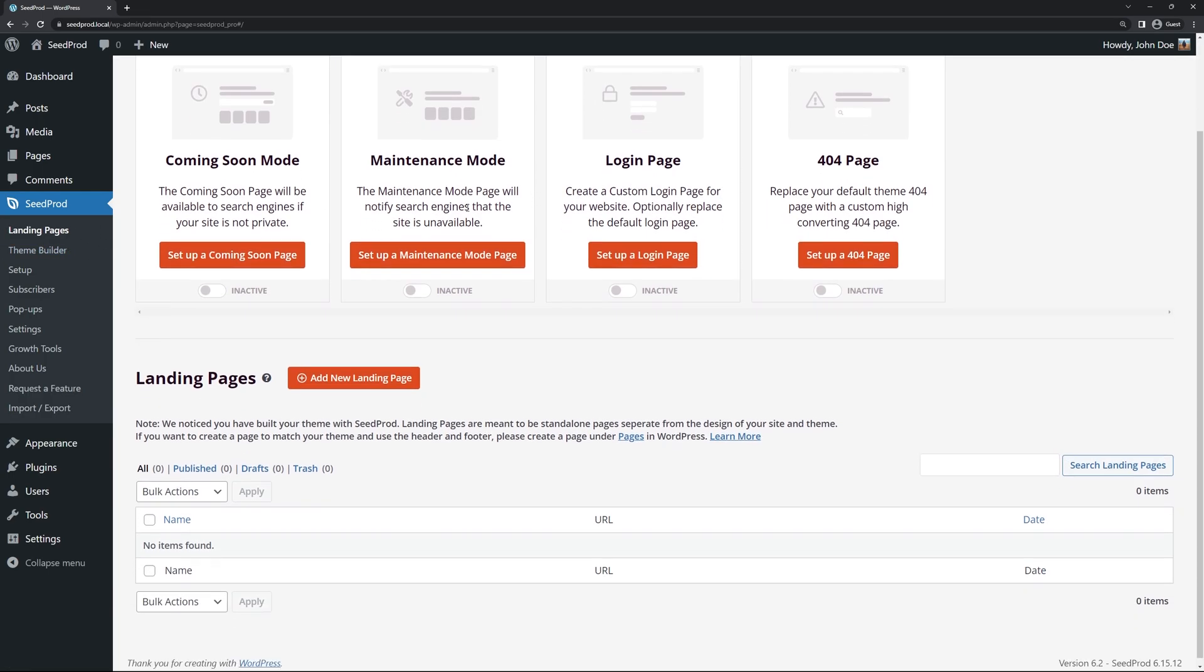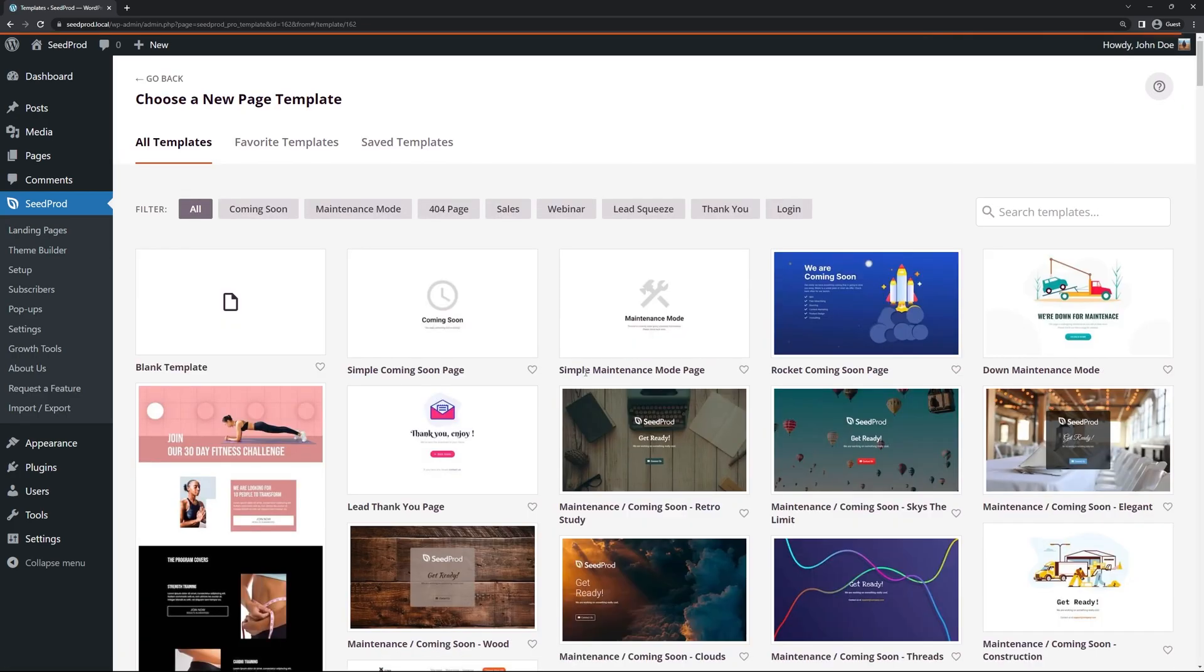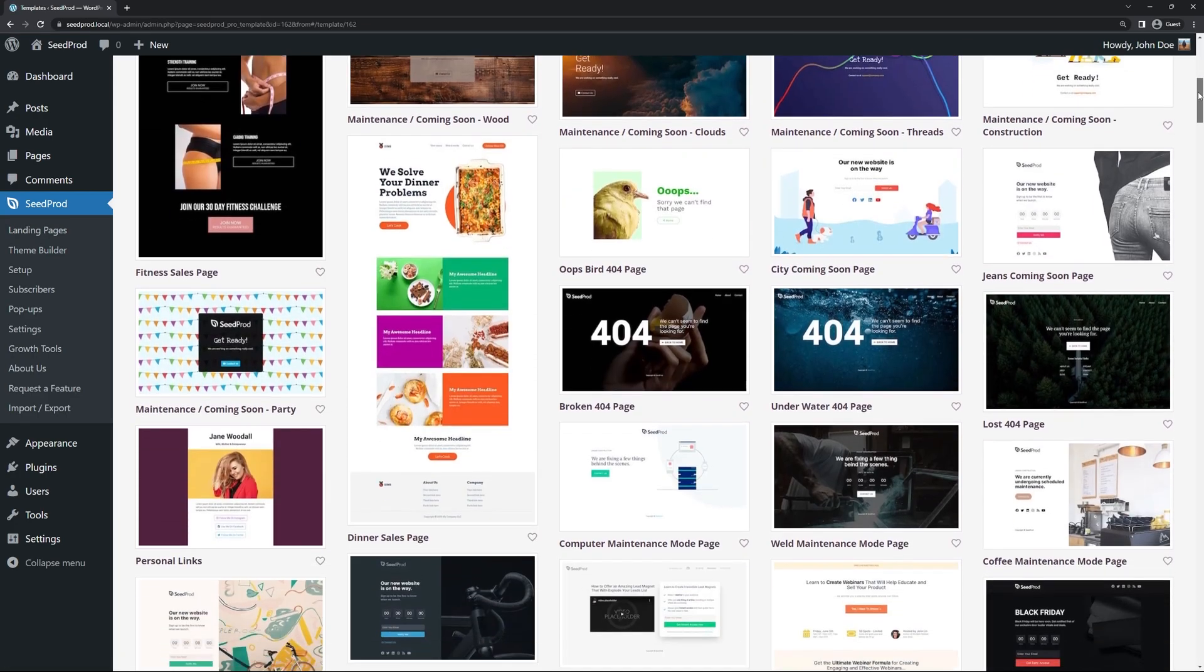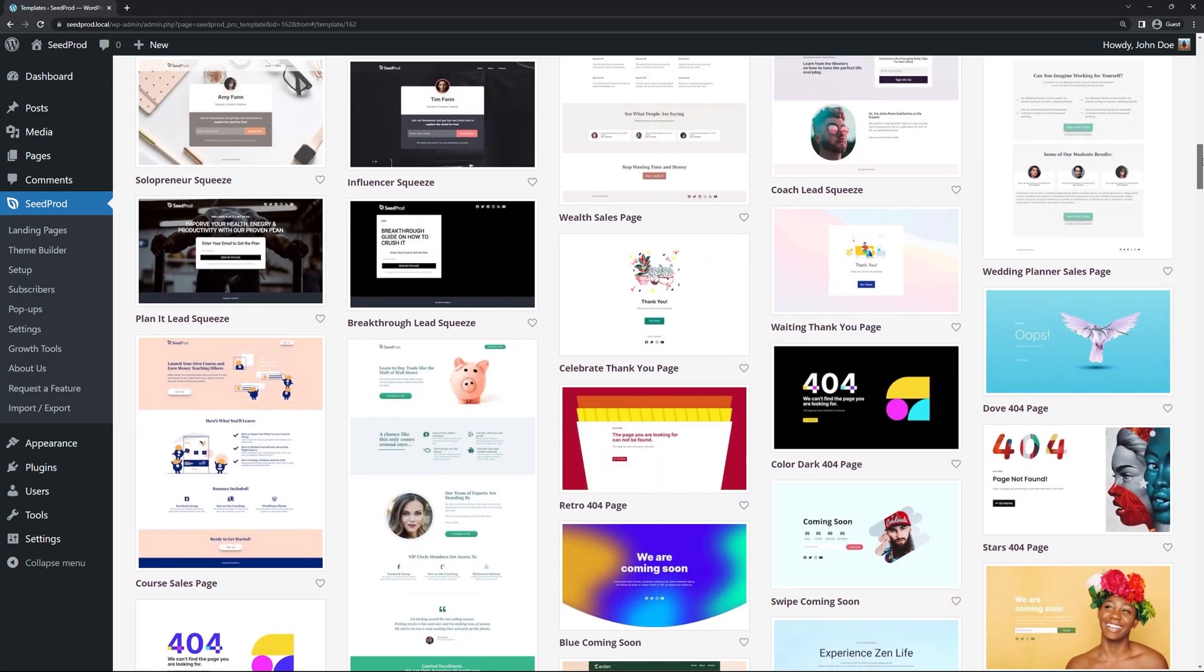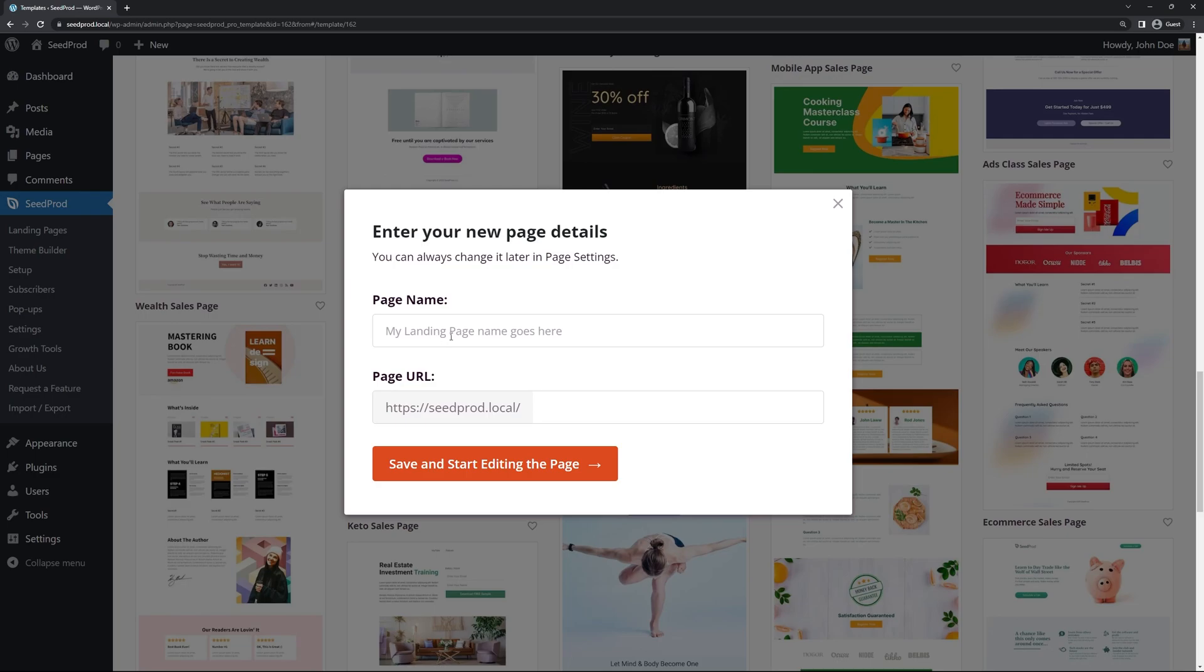So here I'm just going to set up a test landing page and I'm going to click on add new landing page. Seedprod is going to ask you to choose a new page template and we have many different options here. I'm just going to pick a random one for now. I'll just select this one here. It's a keto sales page. We can click the icon here and put in a test name. Next I'll click on save and start editing the page.